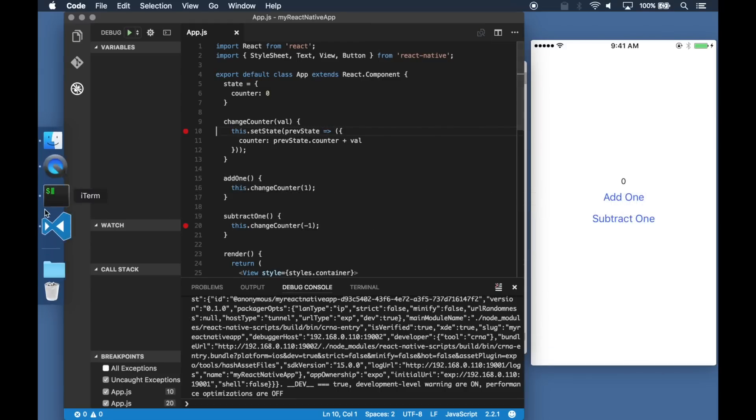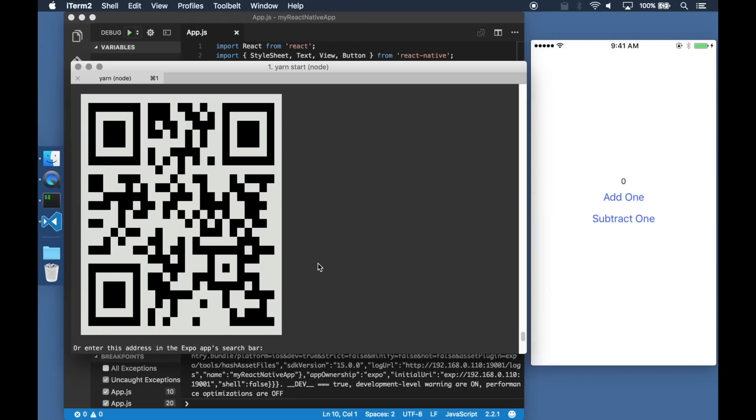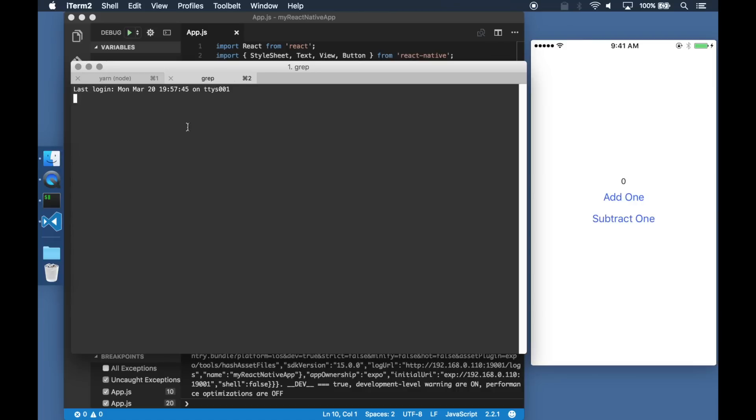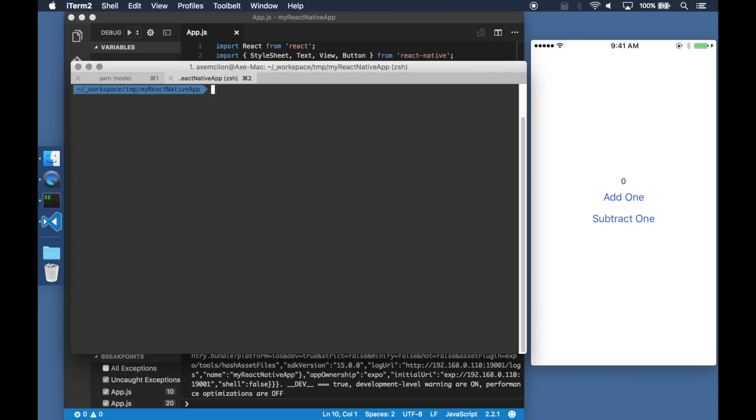Visual Studio Code and Node Chakra also support time travel debugging and setting them up for a Create React Native application is super simple.